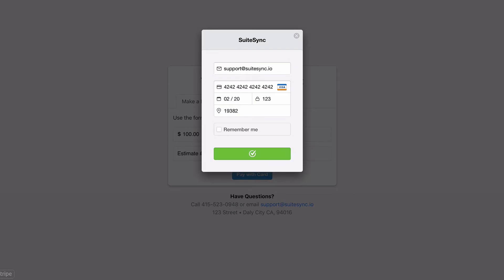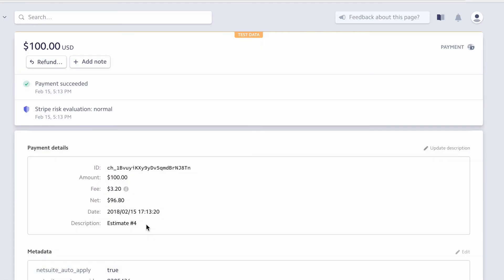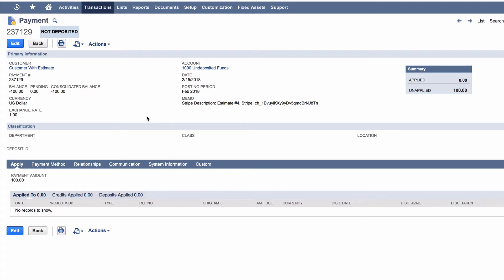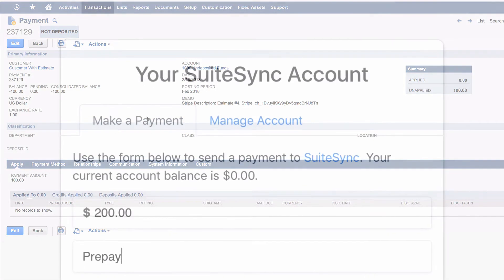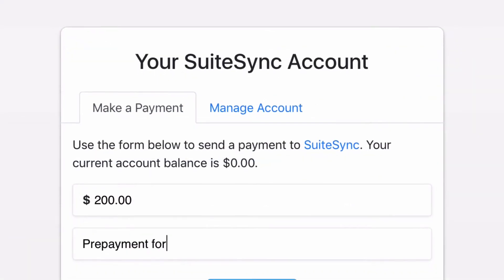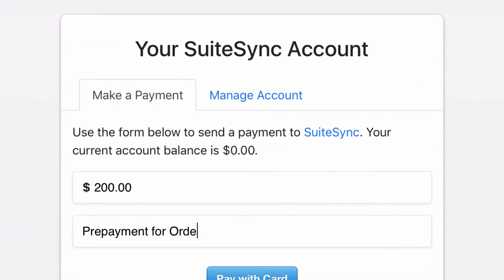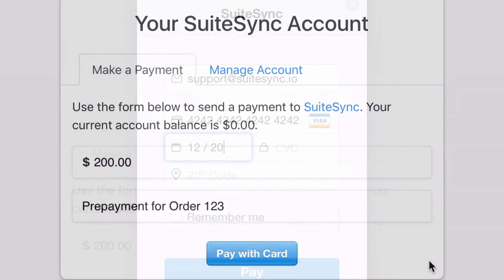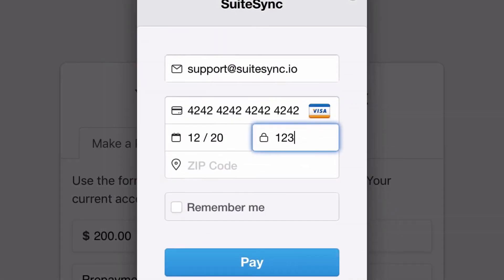Once a payment is submitted, SuiteSync charges the card in Stripe and creates a NetSuite payment record automatically. You can include the SuiteSync customer portal link in PDFs, emails, or any other customer communication.